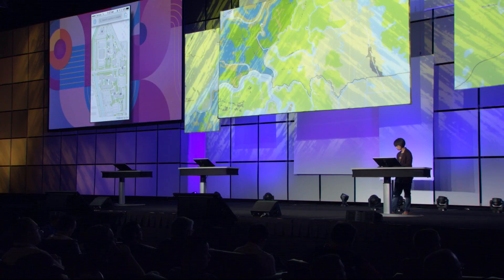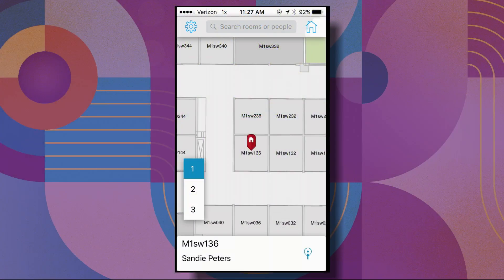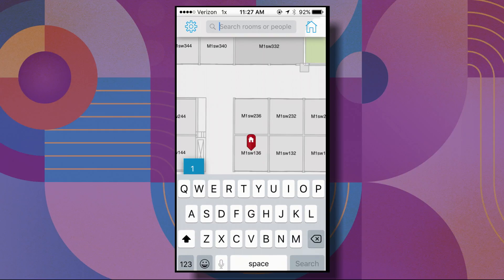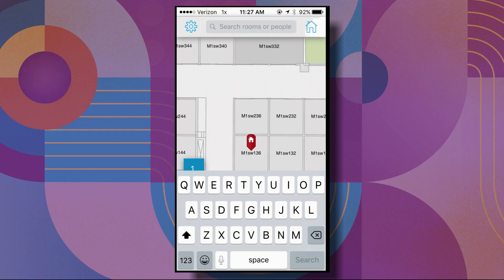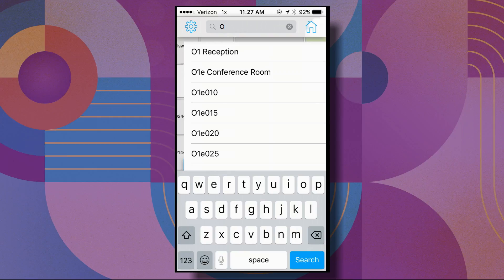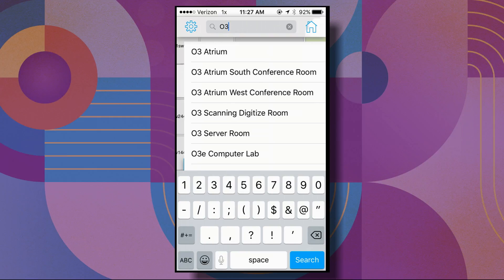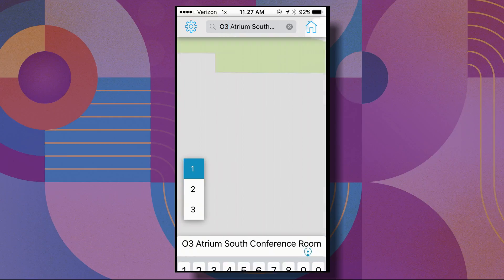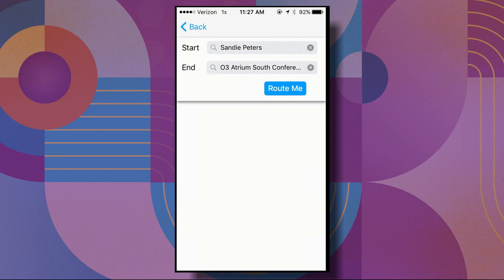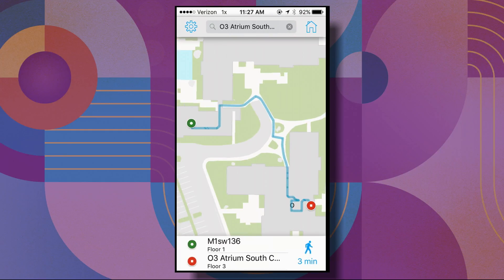The app begins with an overview of the Esri campus. Tapping on the home button, I zoom quickly to my office, and because the information model is floor-aware, I get a handy floor picker to toggle between layers. To get directions to my next meeting, I can start by tapping in the room name, and since I built this locator with suggest capabilities, I get a list of possible matches, and then tapping the route button I see it's a three-minute walk.